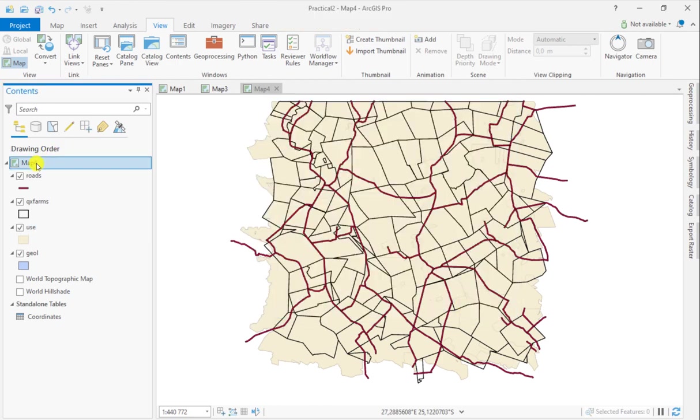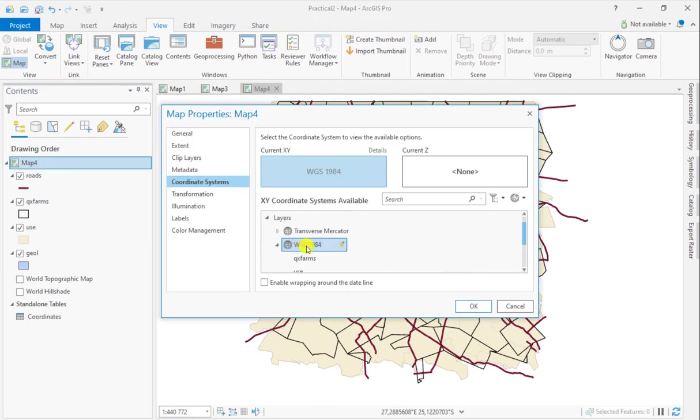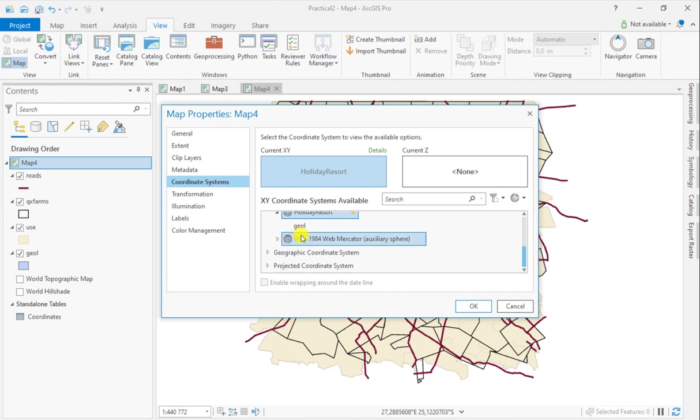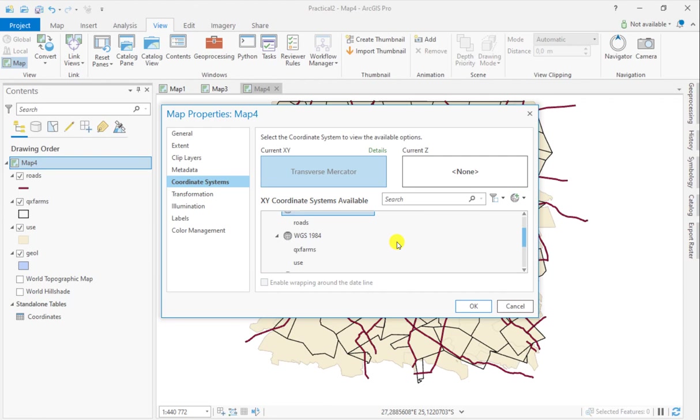You can verify this by looking at your individual layers. You'll see that farms and land use are now assigned to WGS 1984. You still have Halliday Resort and Transverse Mercator, but we know these are actually the same.